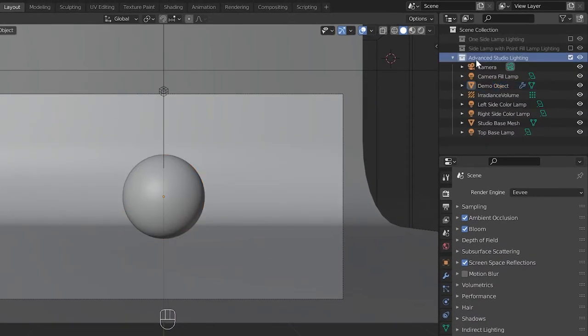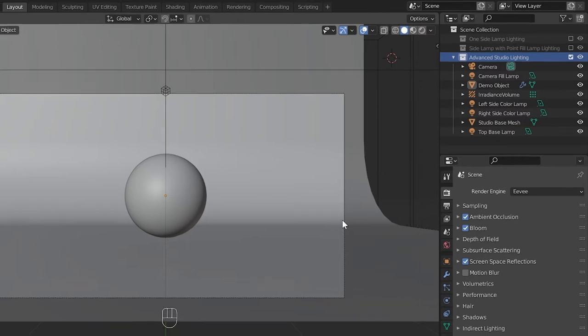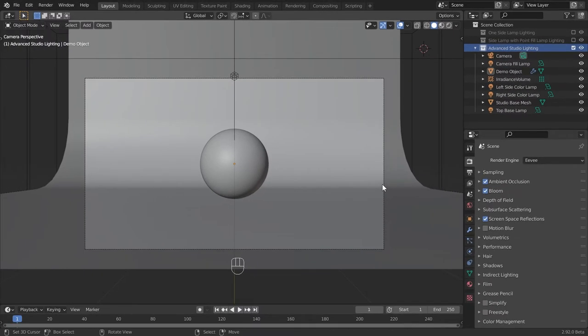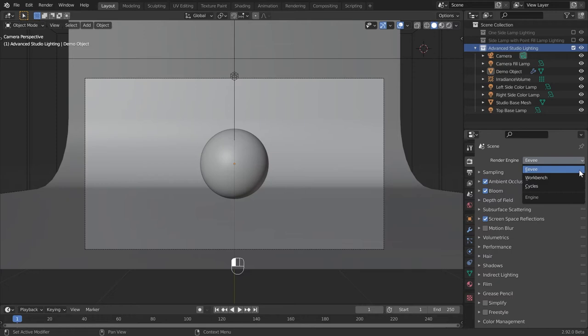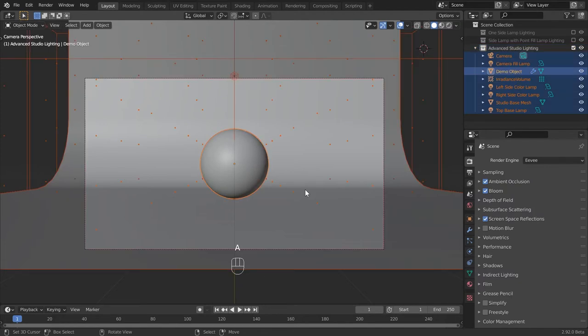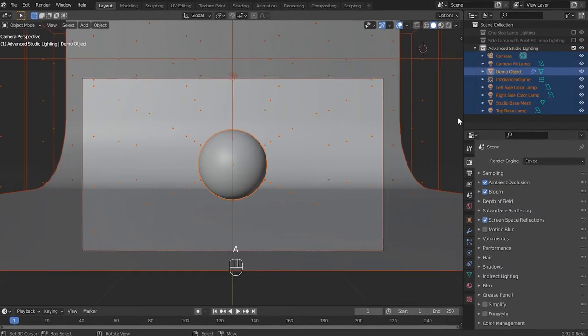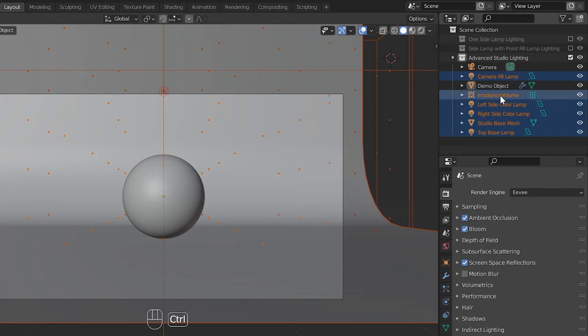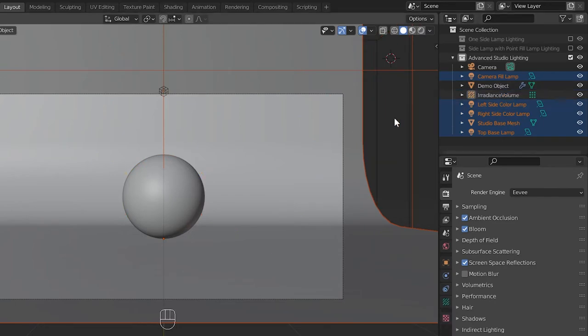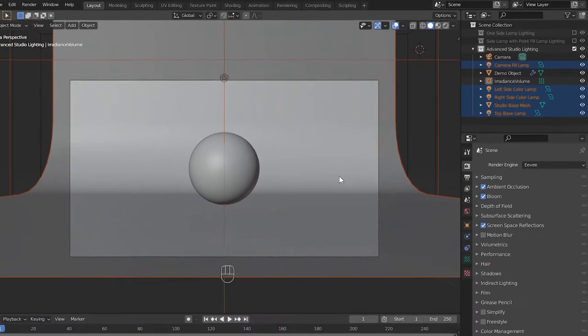Download it and open the existing Blender file. There are three types of lighting. This advanced studio lighting enabled here is going to be used for our lamp project. All the lighting available here is made for the Eevee engine. We hope to use the Cycles engine to render our lamps. Let us first select all the objects in this advanced studio lighting, then unselect camera, demo object, and irradiance volume, and then copy everything else.